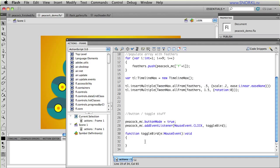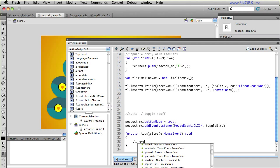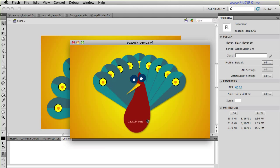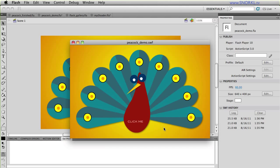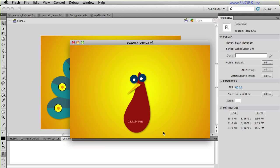Inside of my toggle bird button I'm telling my peacock that its button mode equals true. And when you click on the peacock you're going to toggle the bird. I'm just very quickly going to say TL dot reverse. So I'm going to test my movie out and you'll see that the timeline max plays by default. And now when I click on the peacock it automatically tells that timeline to play backwards. So that's the basics of the meat right there.